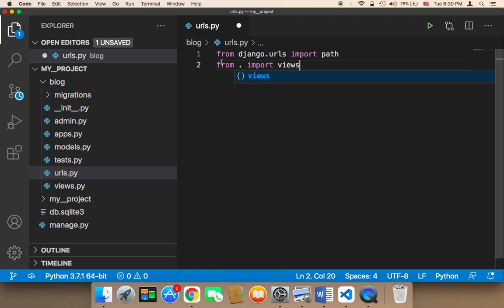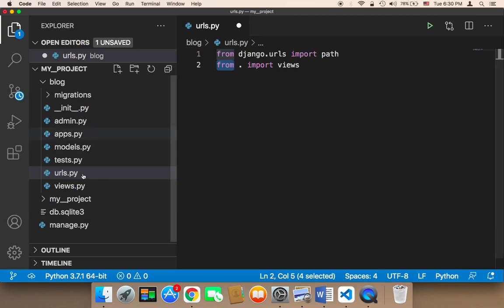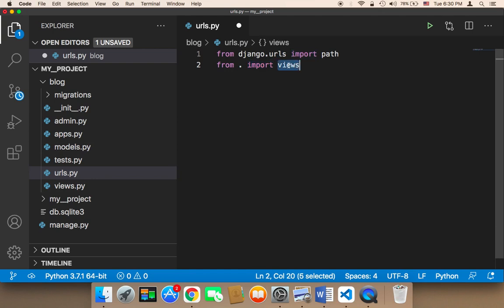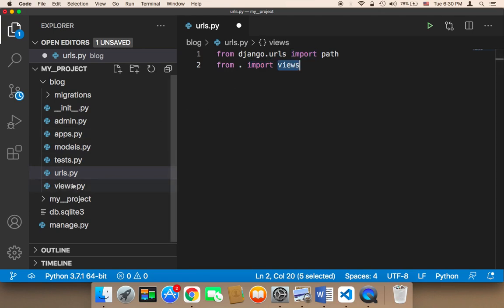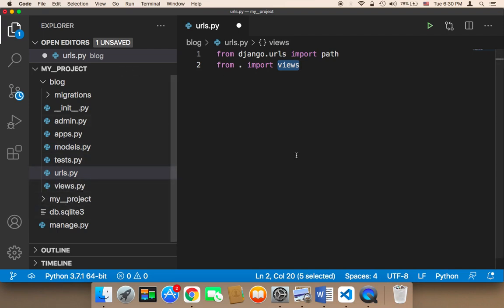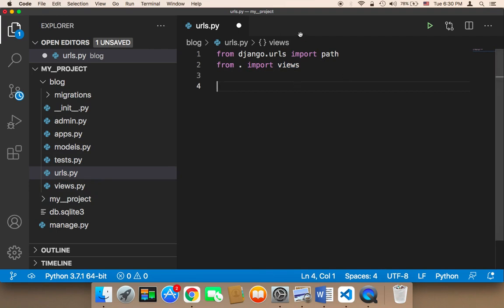Then we need to import the views as well. We say: from . import views. The dot means from the current directory — the same directory we're in. We're importing the views file because we want to use it in this urls.py.